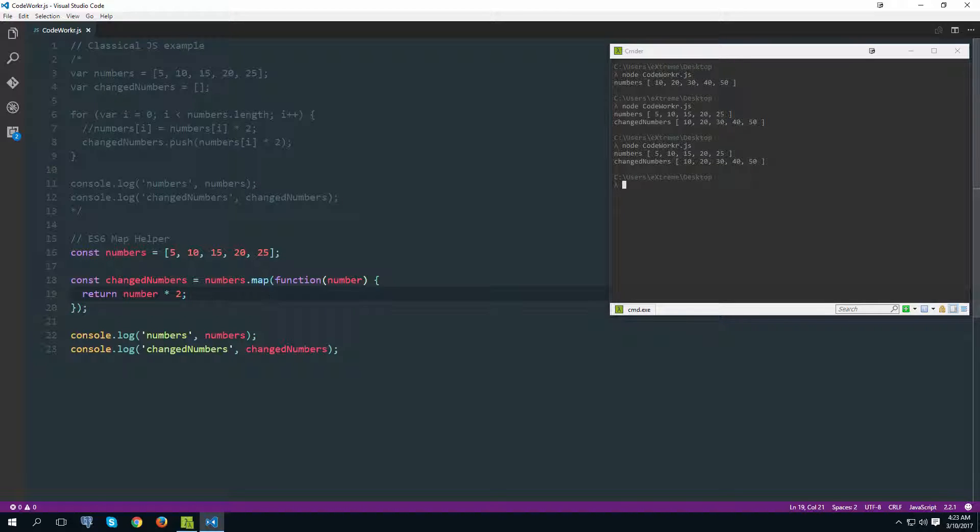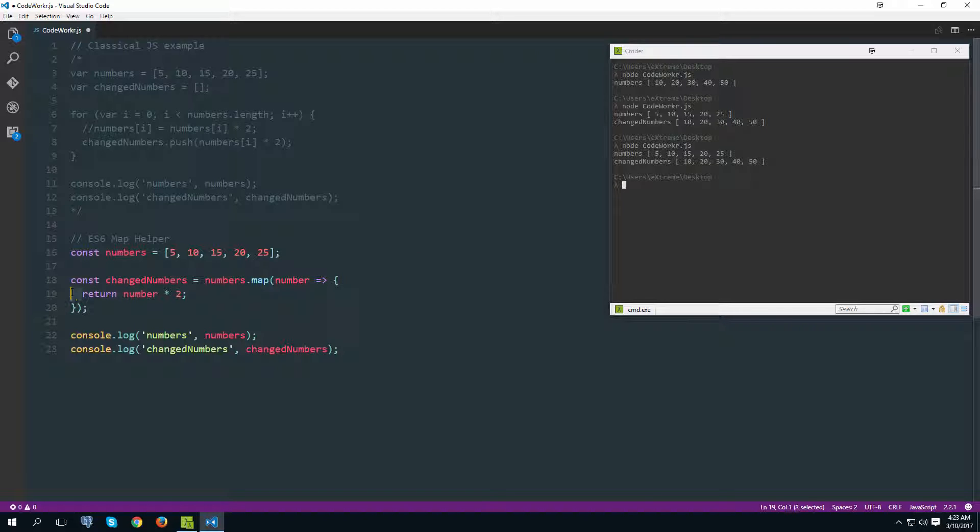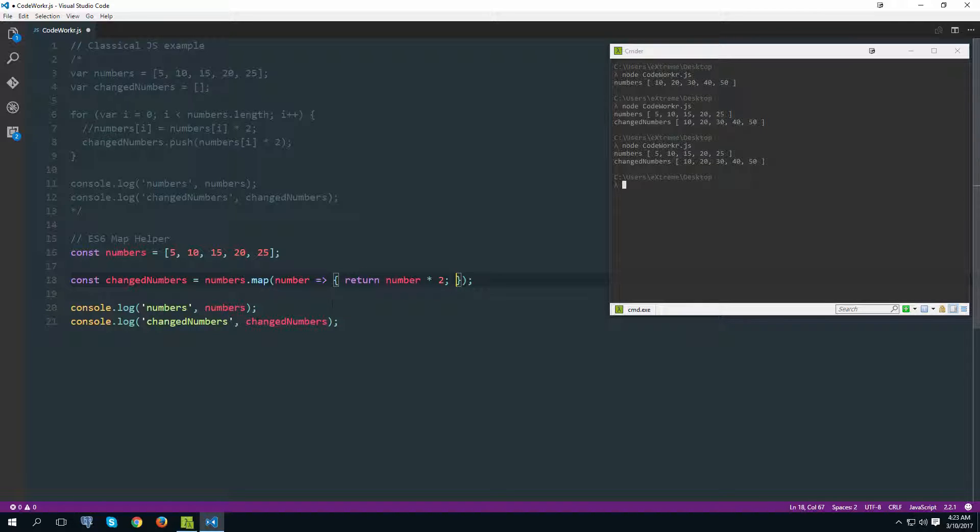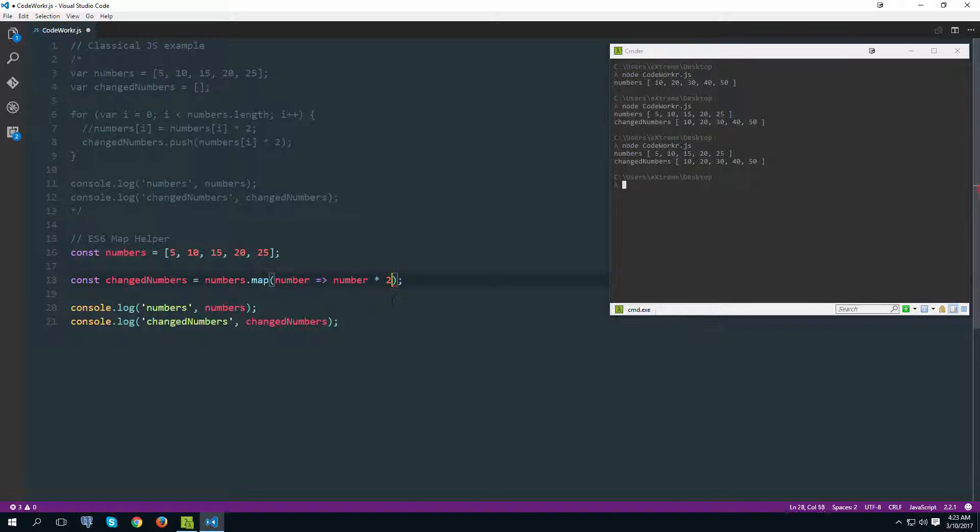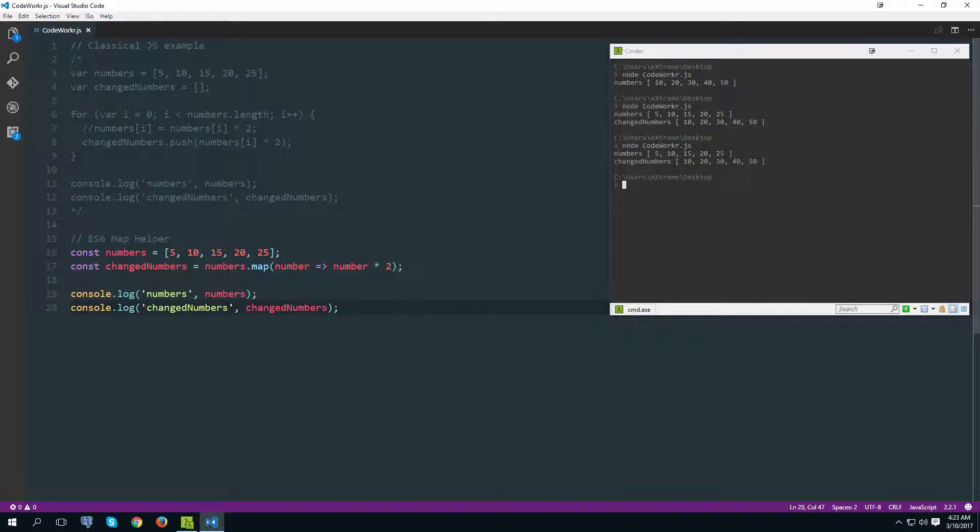So again, like previously we can turn this into a fat arrow function, and then we can also get rid of this because we only have one argument or parameter. Then again because this is a single return statement we can do the same trick like we did previously - we can get rid of all of this, and now this should still work the same and as you can see it does.